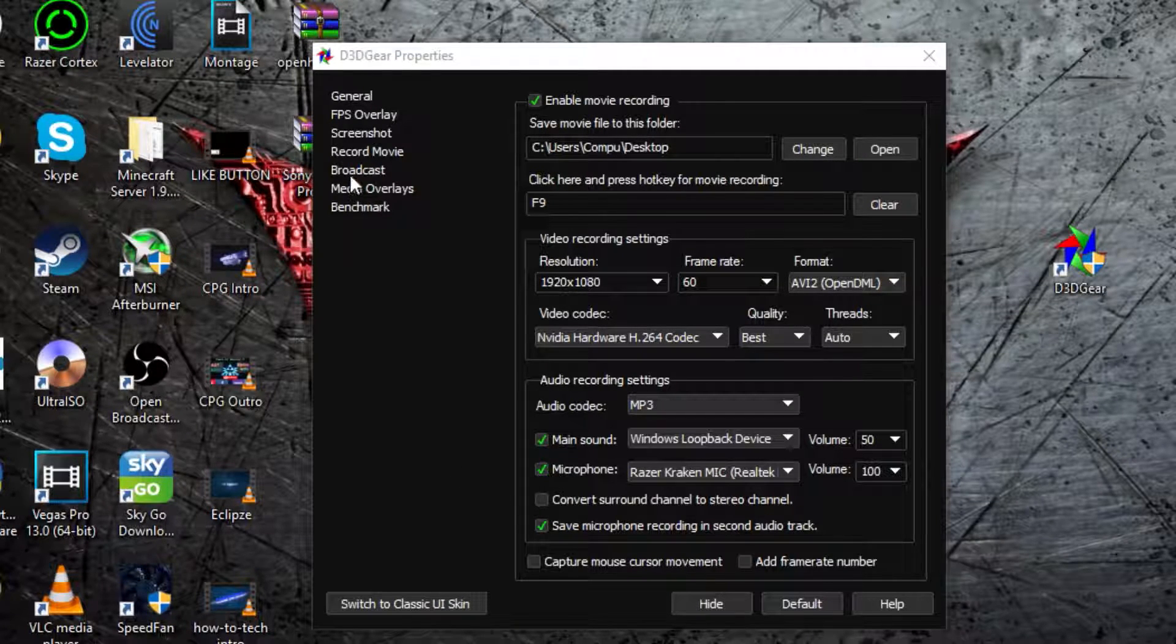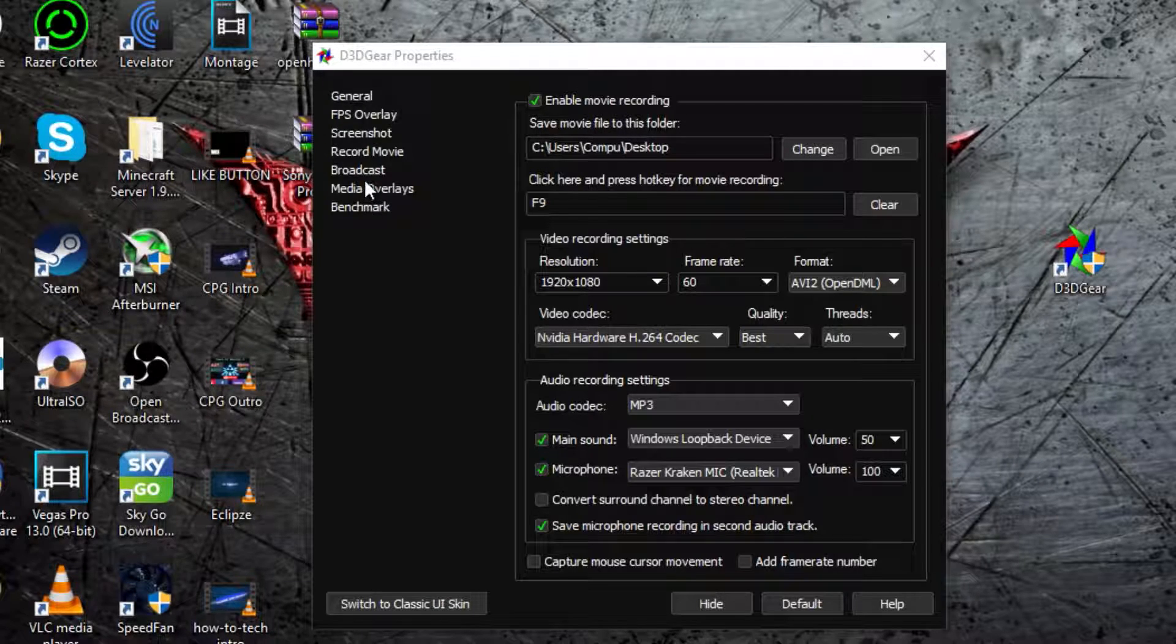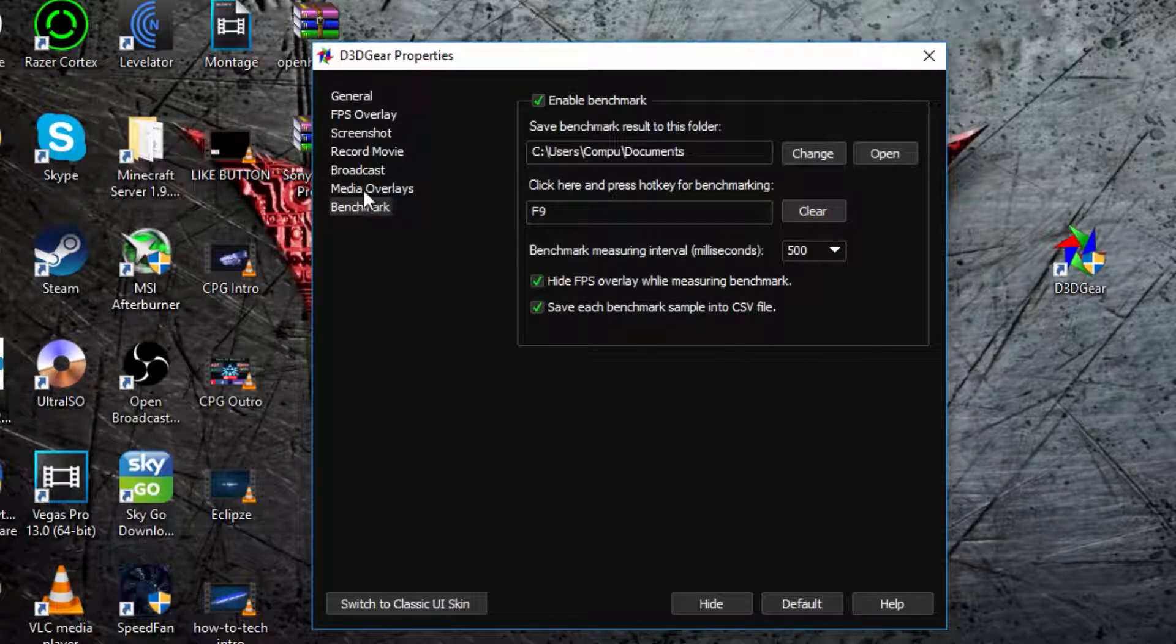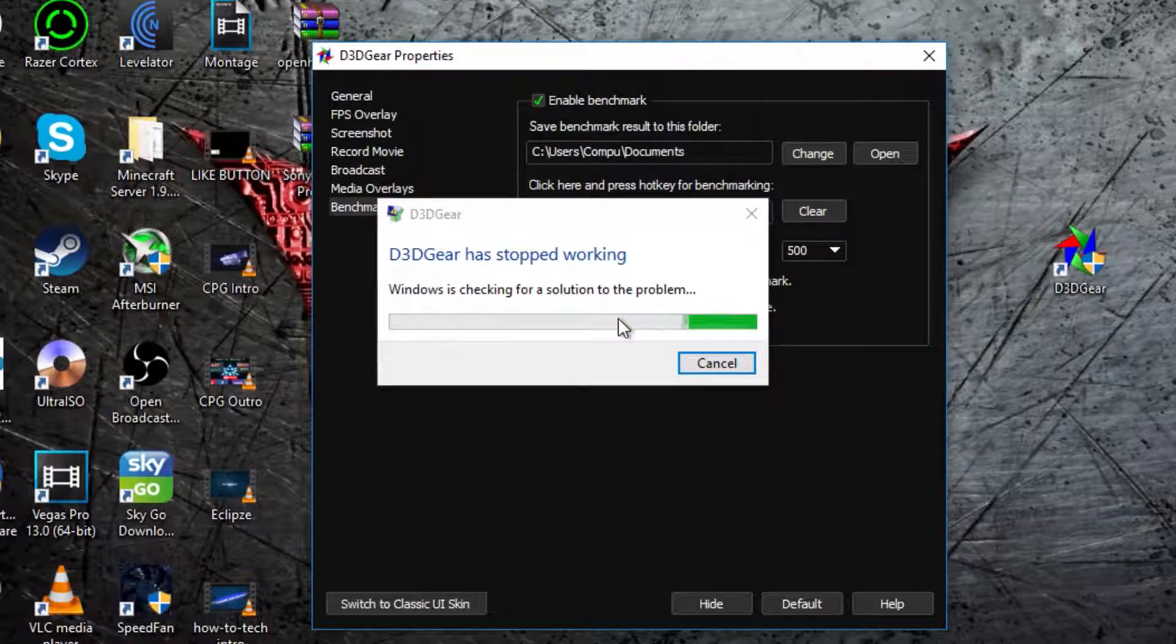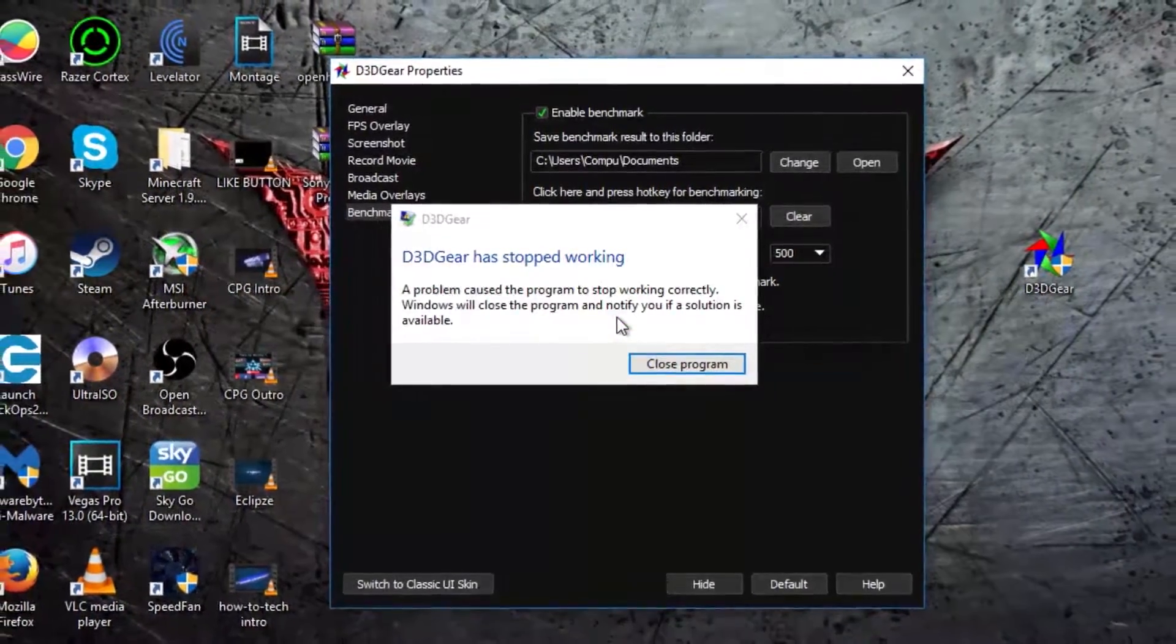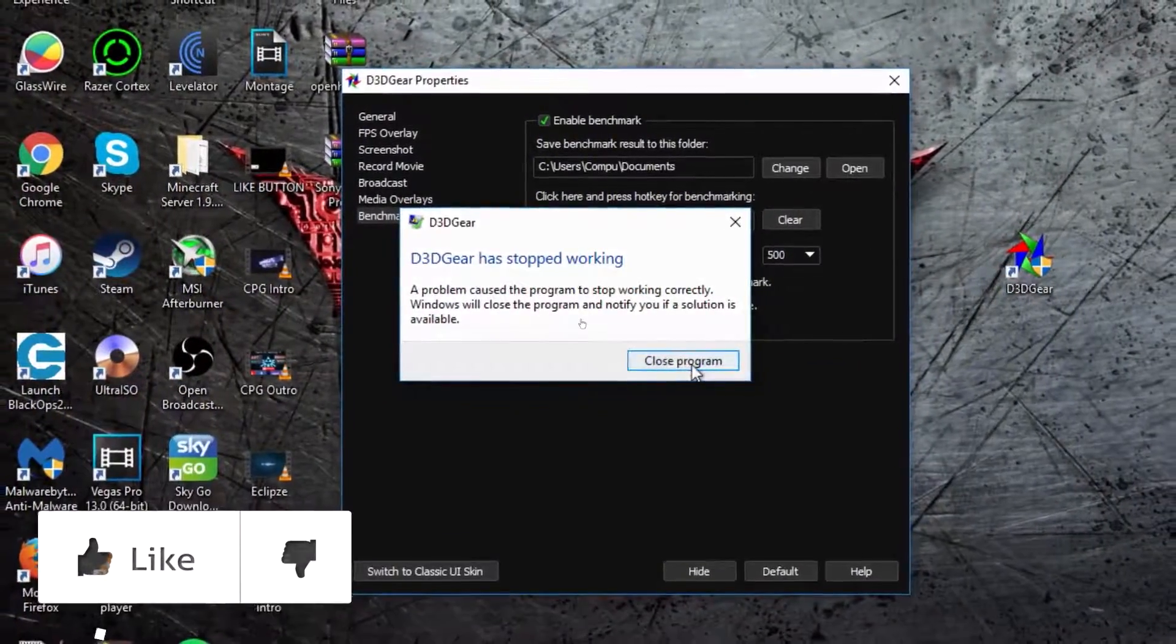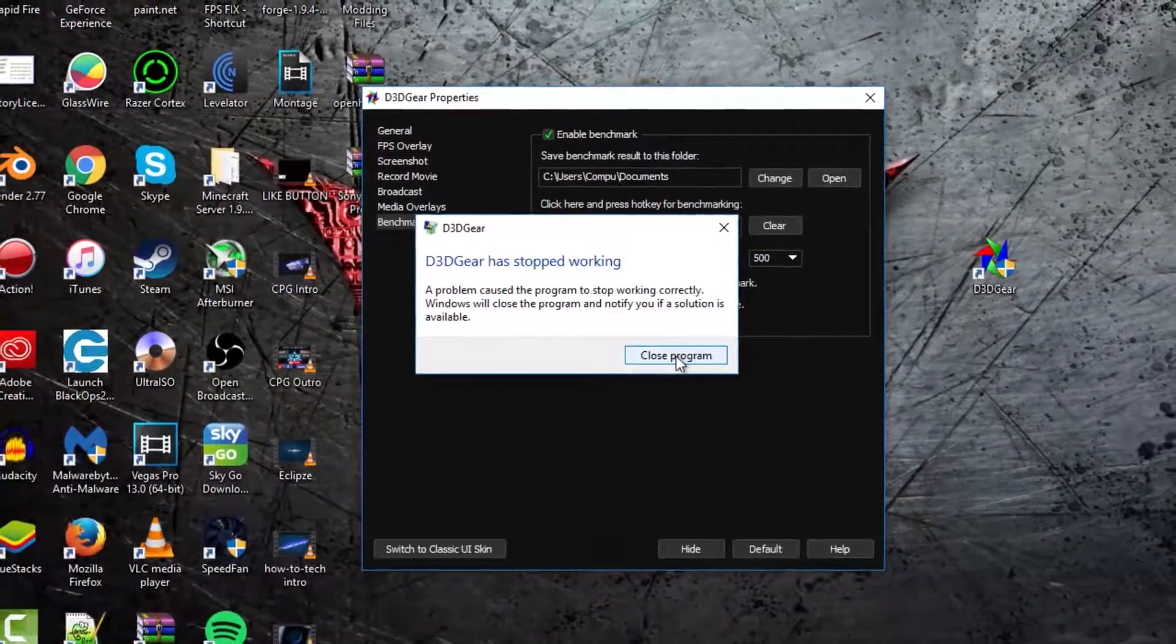Now, I'm not going to go into broadcast, media overlays, or benchmarks, because my software has a thing where it crashes, like that. So, I don't know which one of my monitors is outdated, or something. I don't know.